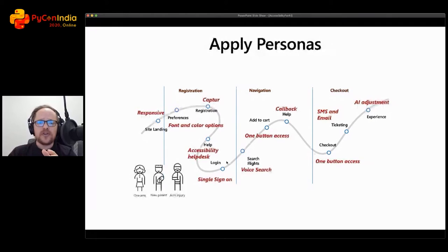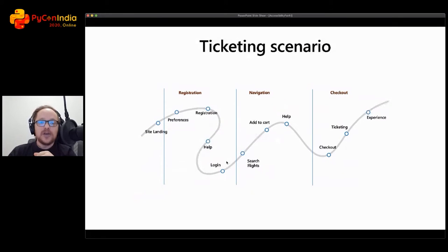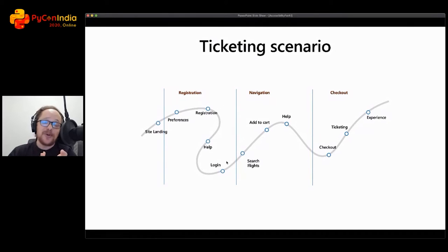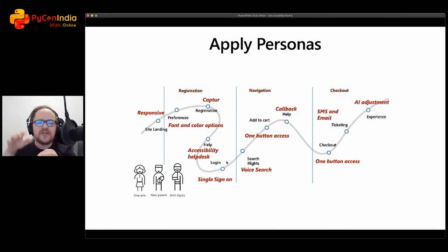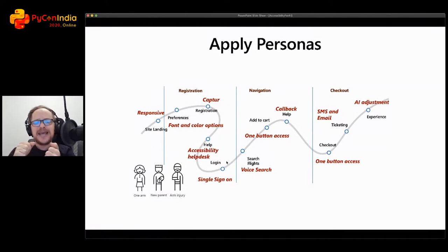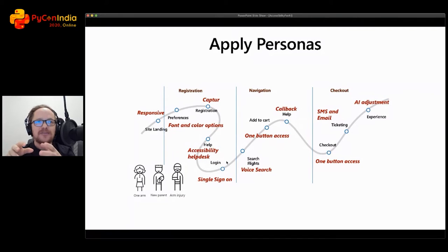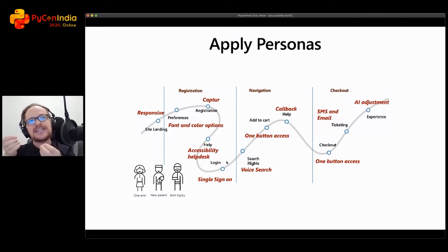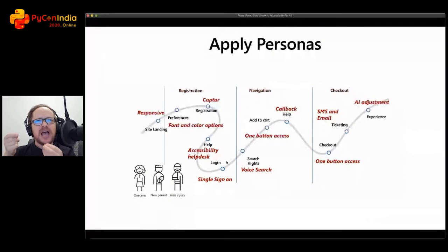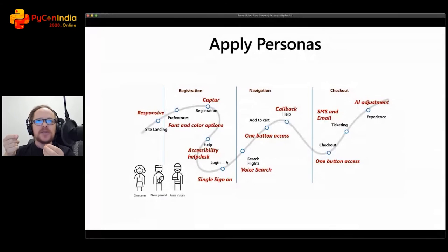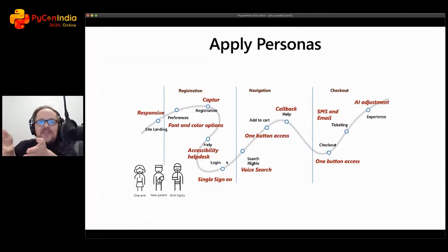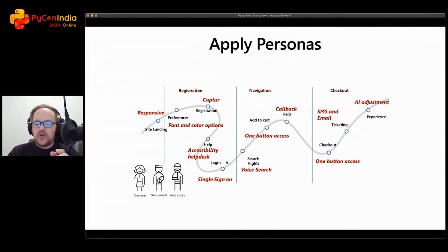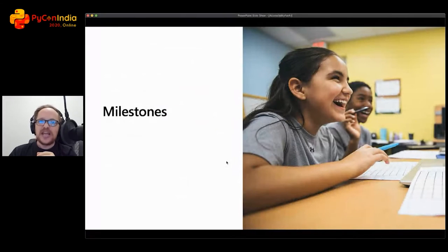When we look at the broad people who have accessibility requirements, there are over 3 billion people. There's 1 billion people with accessibility requirements and an additional 2 billion people who are heavily invested friends, family, and loved ones who really want to see that software be used by their loved ones. If you don't cater for accessibility software, you're really negating nearly half of the world's population. Once you've got your persona spectrums, you superimpose them over your software journey. In the software journey we have here, you've got a ticketing scenario: registration, navigation, and checkout to buy an airline ticket. With the arm injury, everything changes. You've got responsive design, capture for registration, font and color options, accessibility help desk, single sign-on, callback help, voice search, SMS and email for ticketing, one button access, and AI adjustment. Once the AI understands, then adjust your flow. Let the AI go in and adjust the flow and really change it for their personal accessibility requirements.